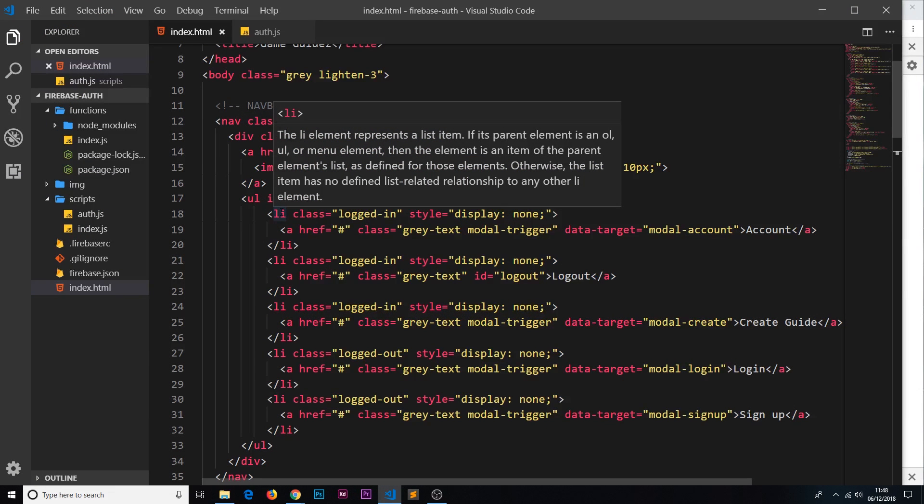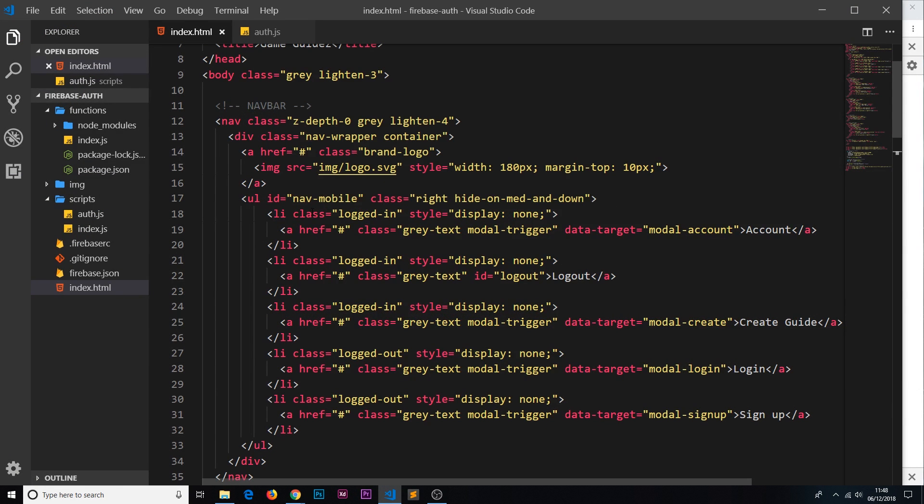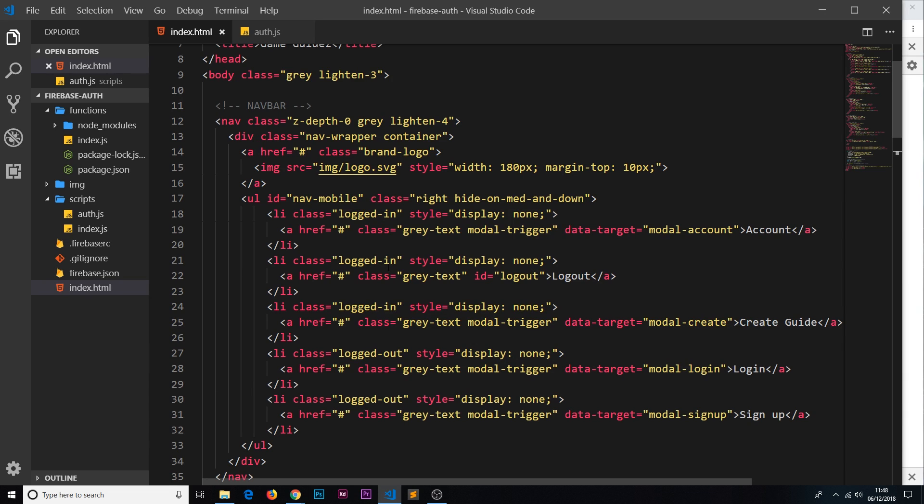All right then gang, so we saw in the last video that we created our very first cloud function to add a new admin. Now we want to call that cloud function from the front end so I can send along an email to that cloud function, it makes that email an admin, that user an admin, and then that admin can do different things.